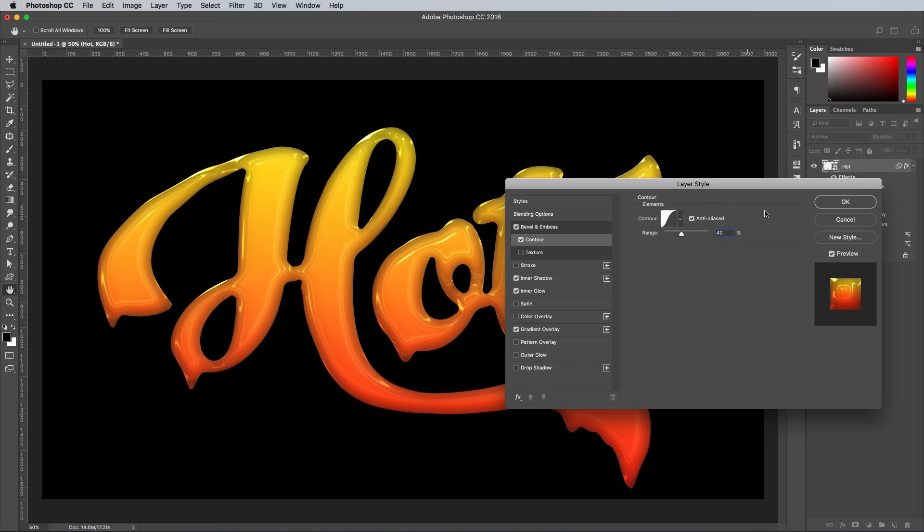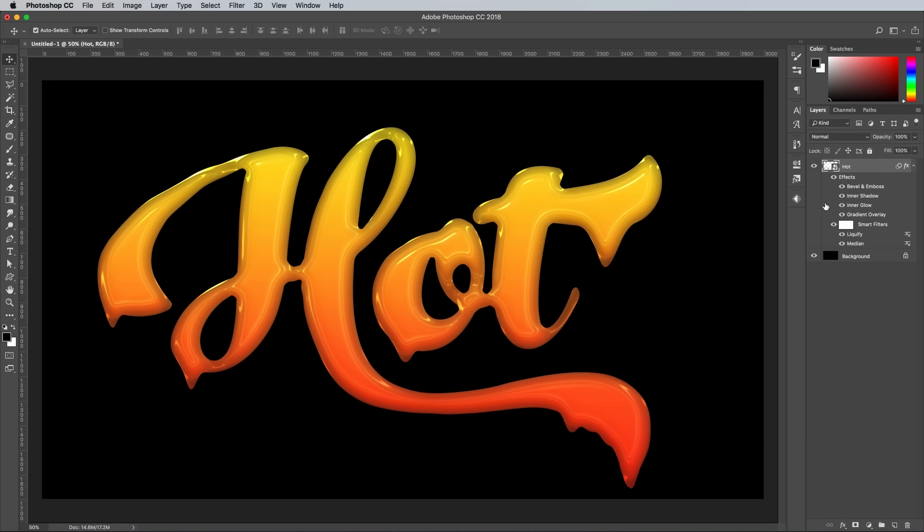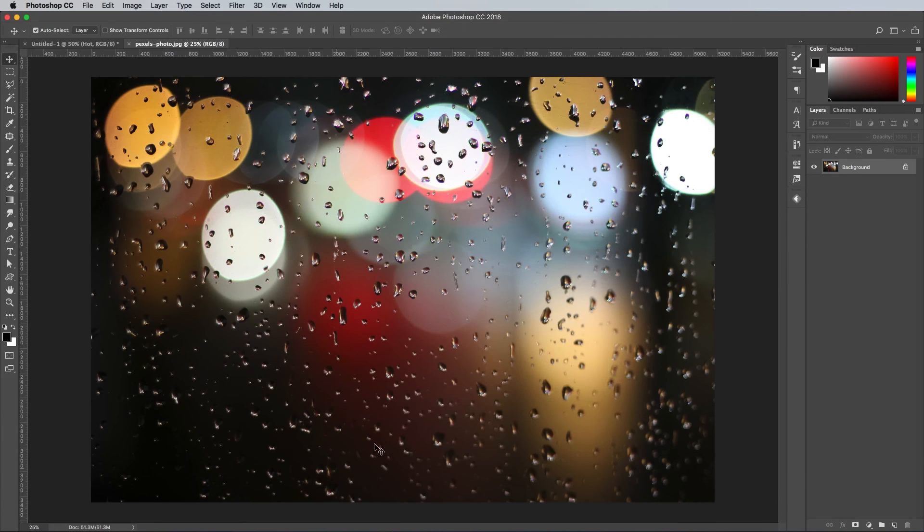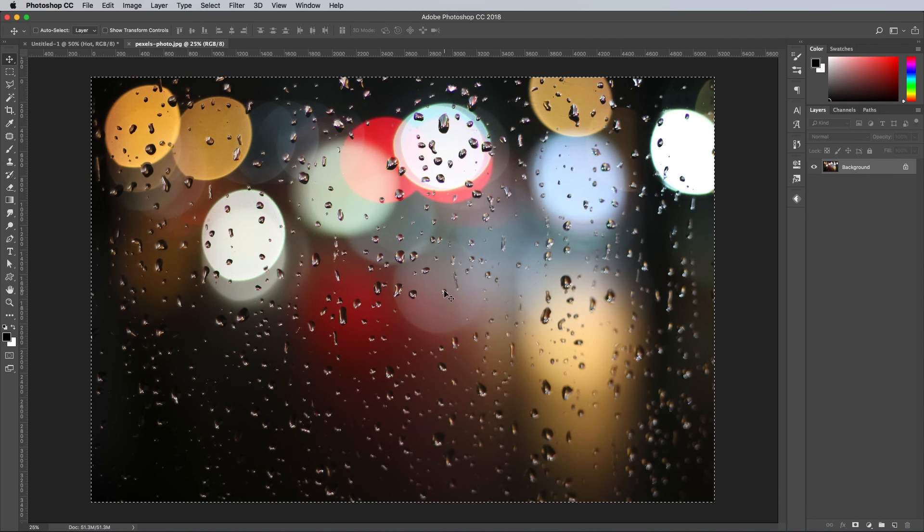The basic glossy text effect is complete, but we can add some more details by simply overlaying a photograph of raindrops on a window. Find a free image like this from Unsplash.com.